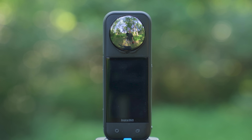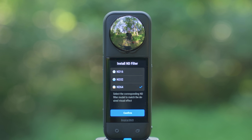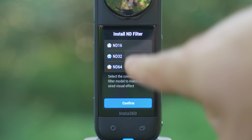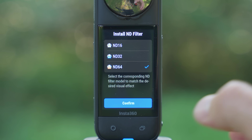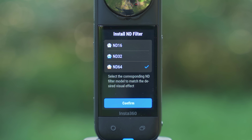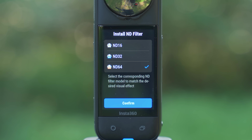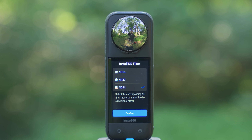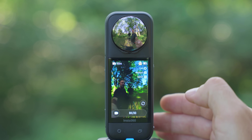So I put on the ND64 filters, so I'm going to select confirm. If you've put on the ND16 or ND32, the X5 should properly detect that, but if it doesn't, make sure to select the correct one and then hit confirm.